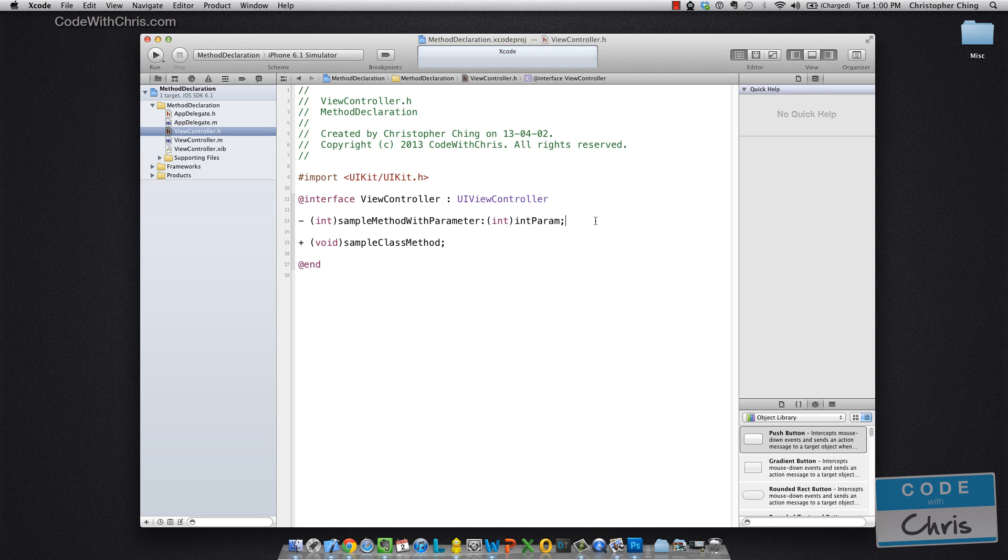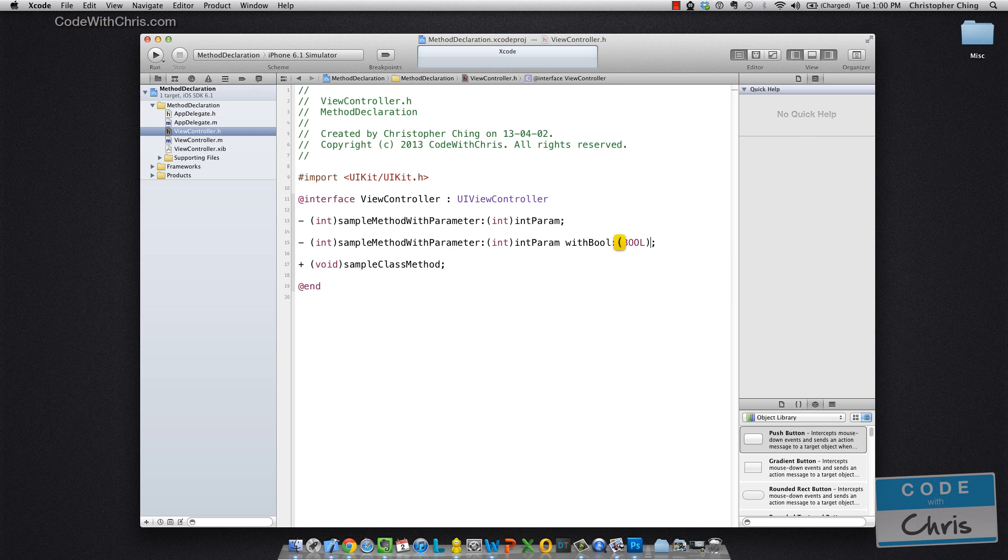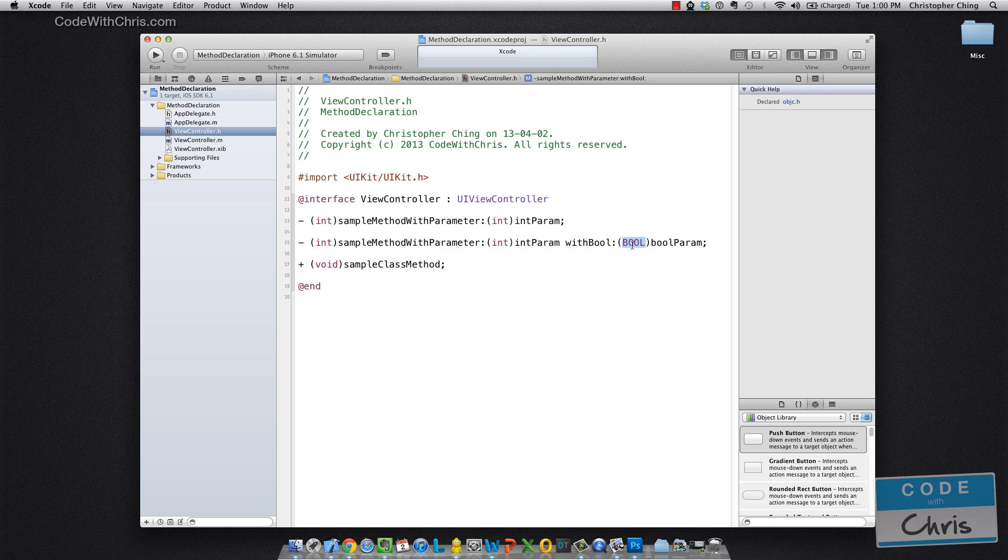Now, what would it look like if we had two parameters? Let me show you that. Now, this syntax is a little bit tricky because it follows the same format as this first part. So with the second parameter, this is the label, and this is the type of the second parameter, and this is the name of the second parameter.